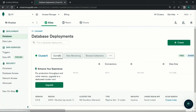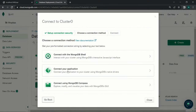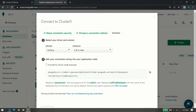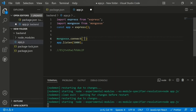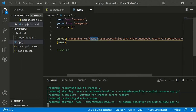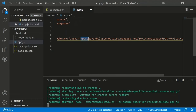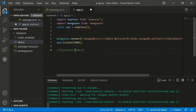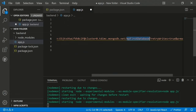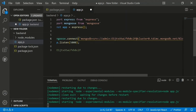Paste the connection string into mongoose.connect(). The username is 'admin'. Replace the placeholder password with the auto-generated password you copied. Change the database name from 'myFirstDatabase' to 'blog'. This will be the MongoDB database name.